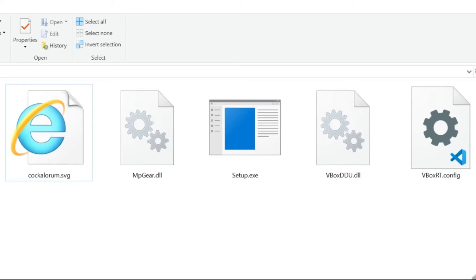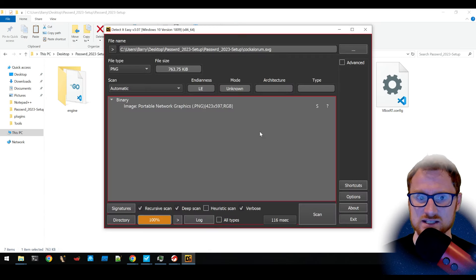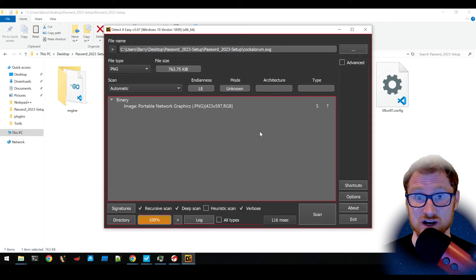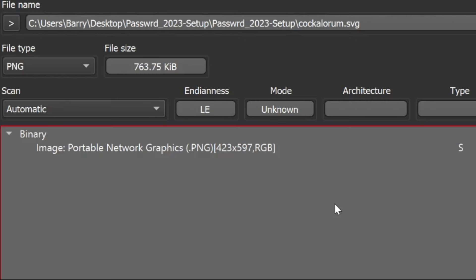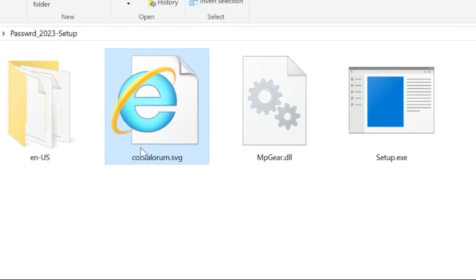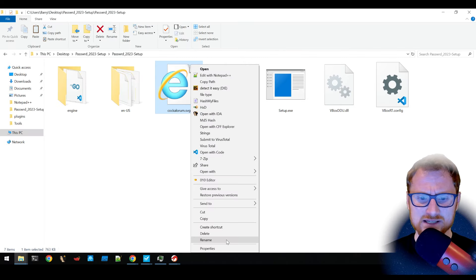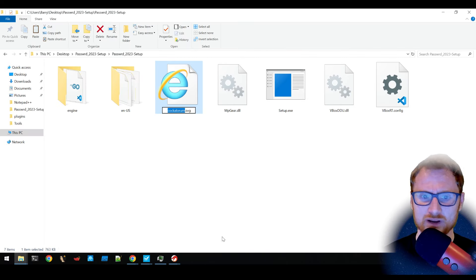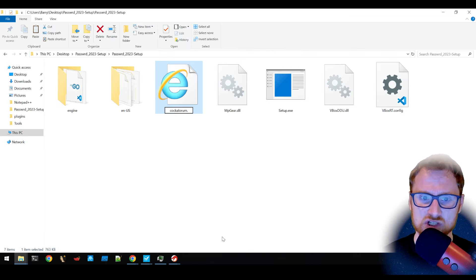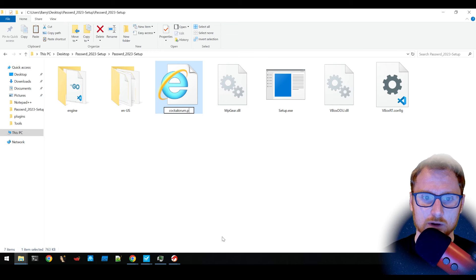if we look in this directory, there's nothing here that says it's a PNG file. Let's take a look at detected easy on this SVG file though. It actually identifies as a PNG file because this has a masqueraded extension.